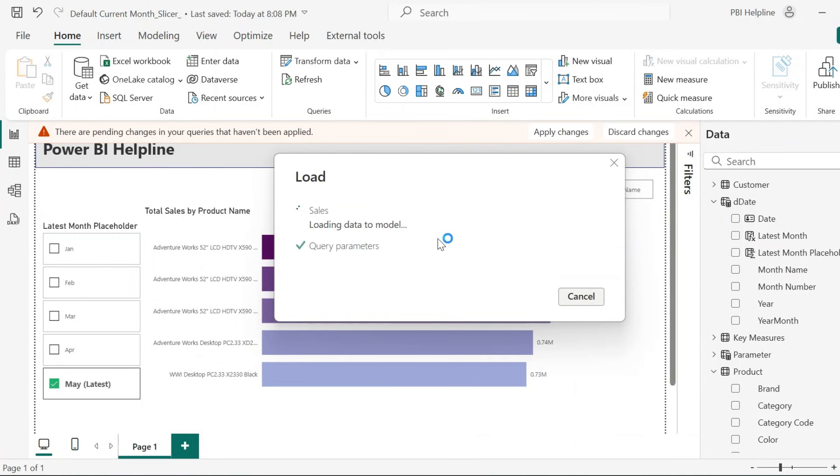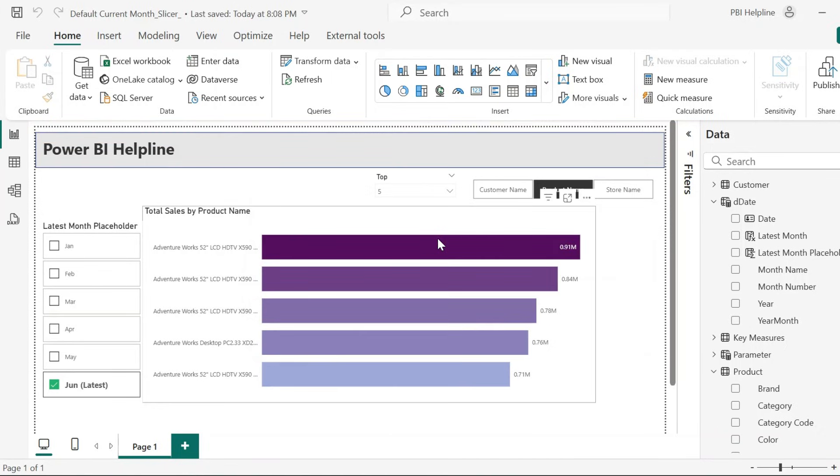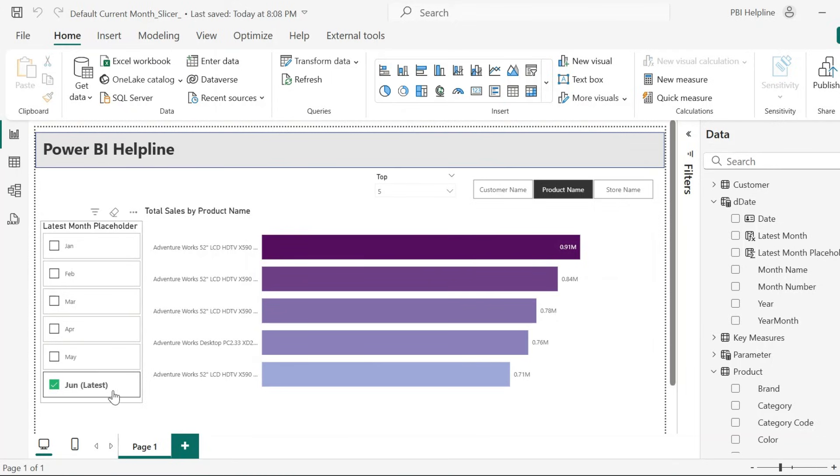Since we are in Power BI Desktop, I have to manually refresh this dataset with new months. But in real-time scenario, it will happen with your schedule refresh. And here you can notice, we have the June as the Latest Month.